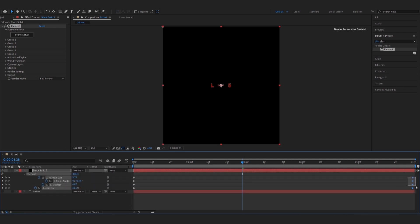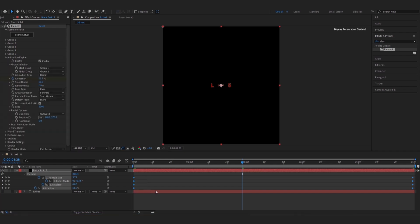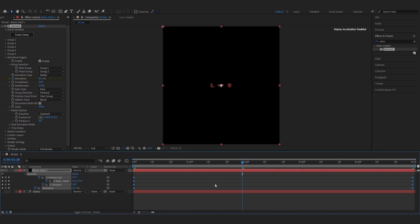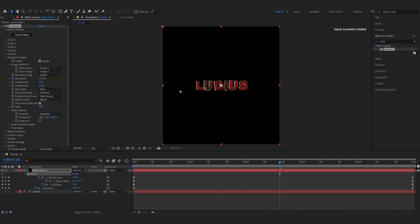After adding keyframes, we select all keyframes and click on F9 for Easy Ease.